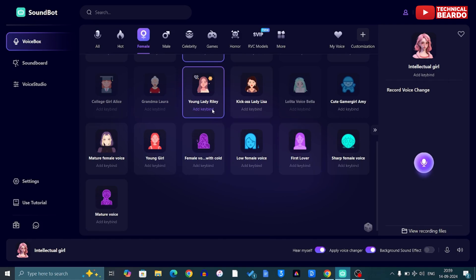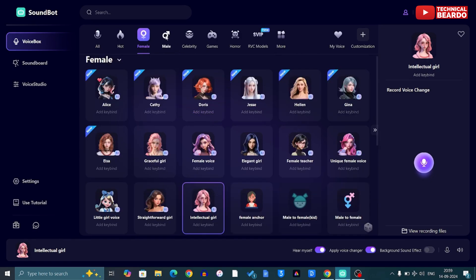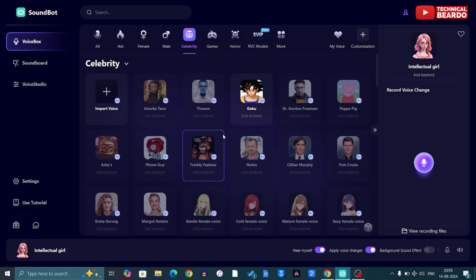There are so many categories available here — female voices, male voices, celebrities with real-time AI clone voices. Basically anything you speak out, you will sound exactly like those celebrities. Along with that, there are so many characters as well, like gaming characters, horror, and many more. It's a really good, simple layout with great features.